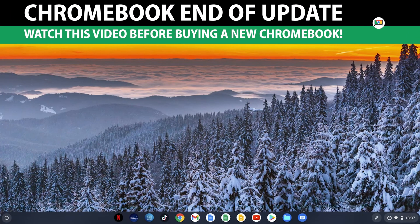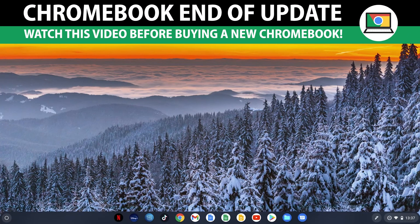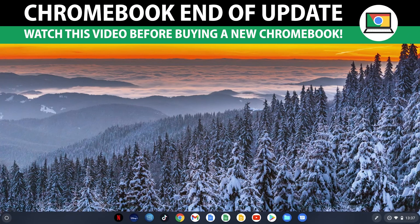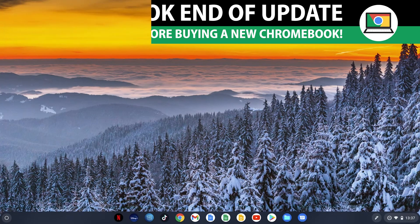Hello dear Chromebook fans and welcome to a new episode of how to Chromebook. In today's episode I show you how you can easily check how long a Chromebook will continue to receive automatic updates.